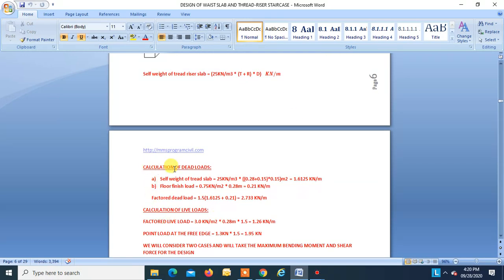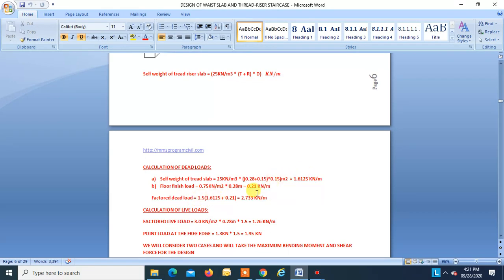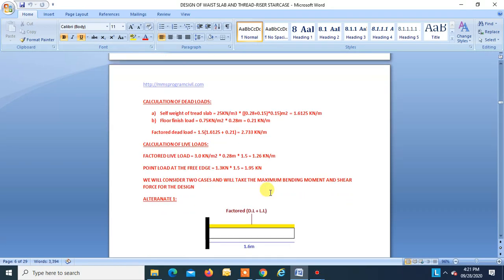Calculation of dead loads. Self-weight of tread-riser slab using the formula = 1.6125 kN/m. Floor finish = 0.75 kN/m² × width of tread (0.28 m) = 0.21 kN/m. Factored dead load = 1.5 × (1.6125 + 0.21) = 2.733 kN/m.